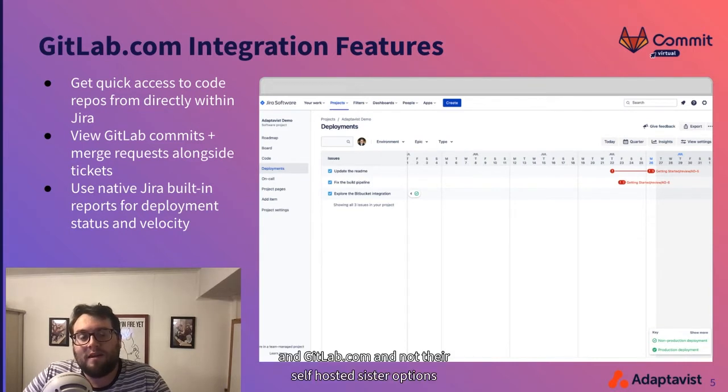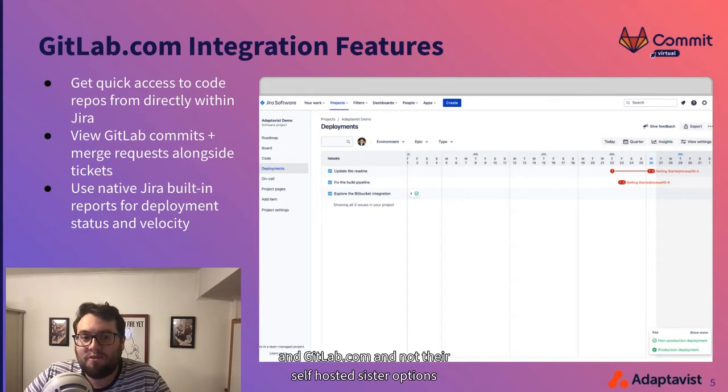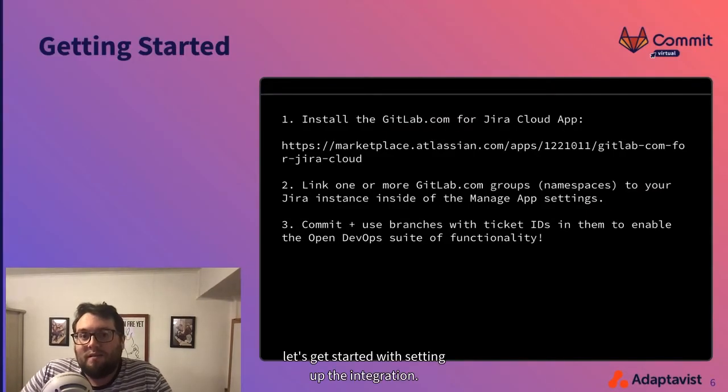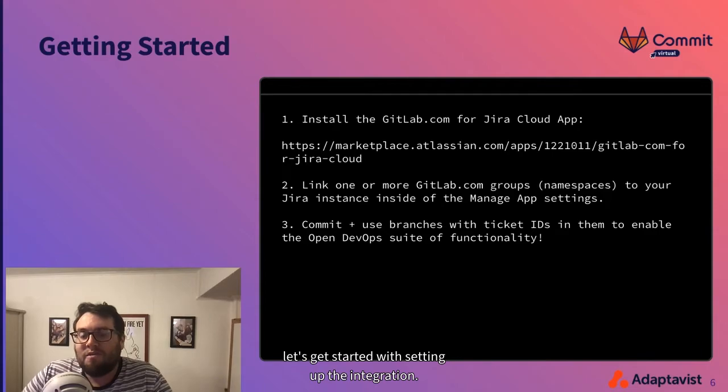It should be noted that these features are only available in Jira Cloud and GitLab.com and not their self-hosted sister options. With that out of the way, let's get started with setting up the integration.